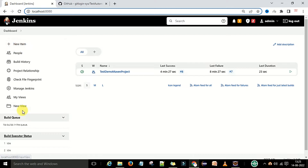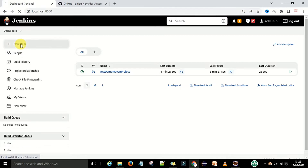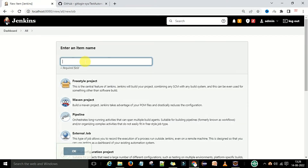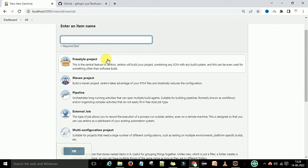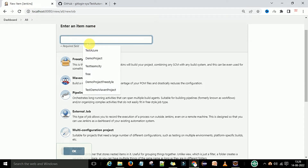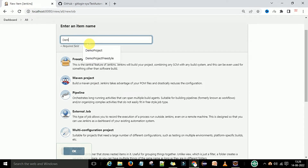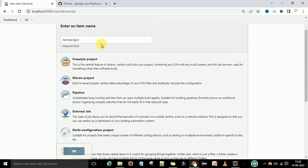On the first home screen of Jenkins, you will see the 'New Item' option on the left side of the Jenkins UI. To create the project, we will click on 'New Item'. After that, it will ask you to enter an item name, which is essentially asking for the project name. We can name this 'demo project'.